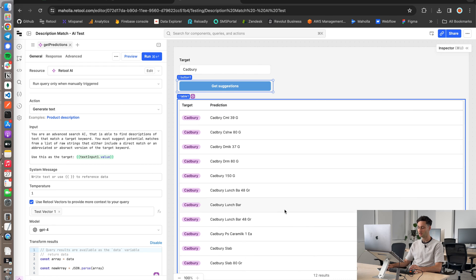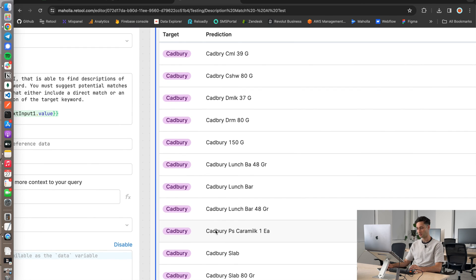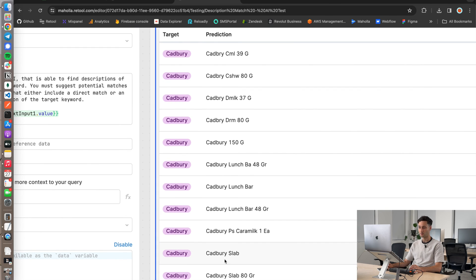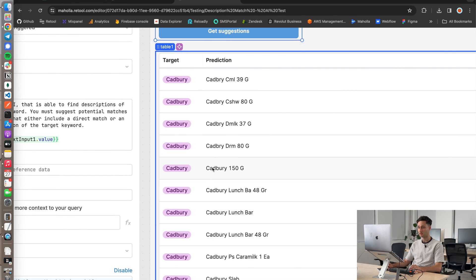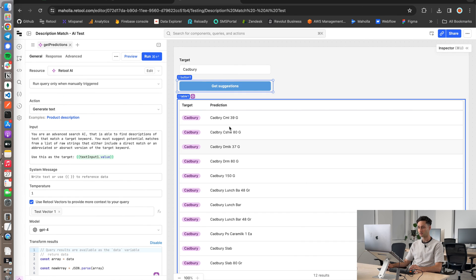So as you can see, it's gone ahead and obviously done a bunch of straight up matches to Cadbury. But it's also gone and interpreted these strings as well, which is a sort of abbreviated version of the word, which makes sense. I'm assuming that's Cadbury cashew, that's Cadbury dairy milk. It's actually gone ahead and found those matches, which is pretty cool.